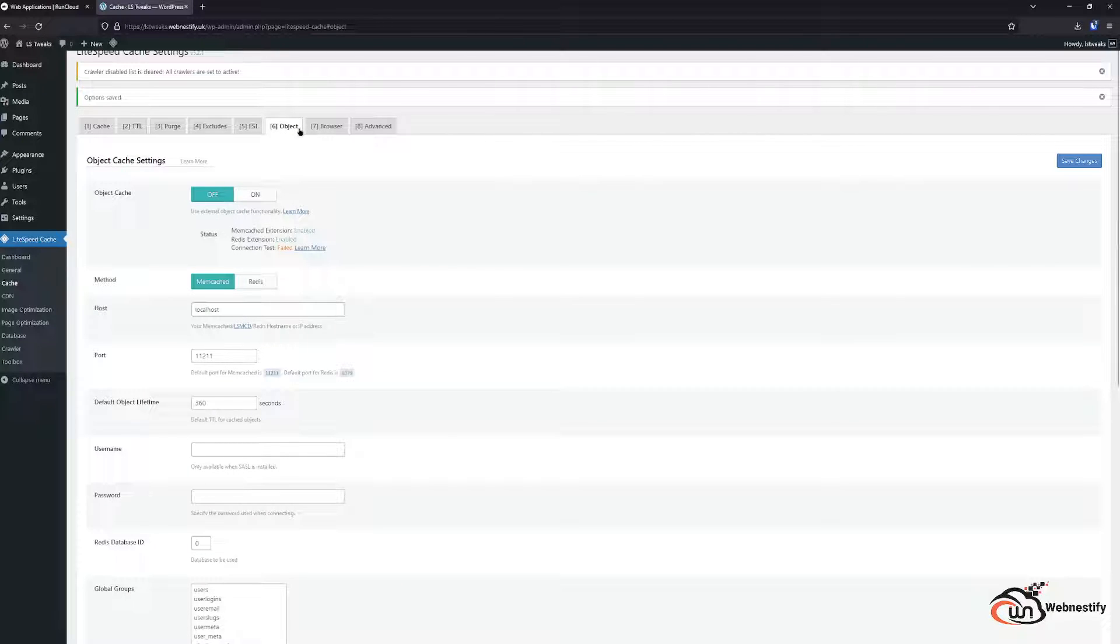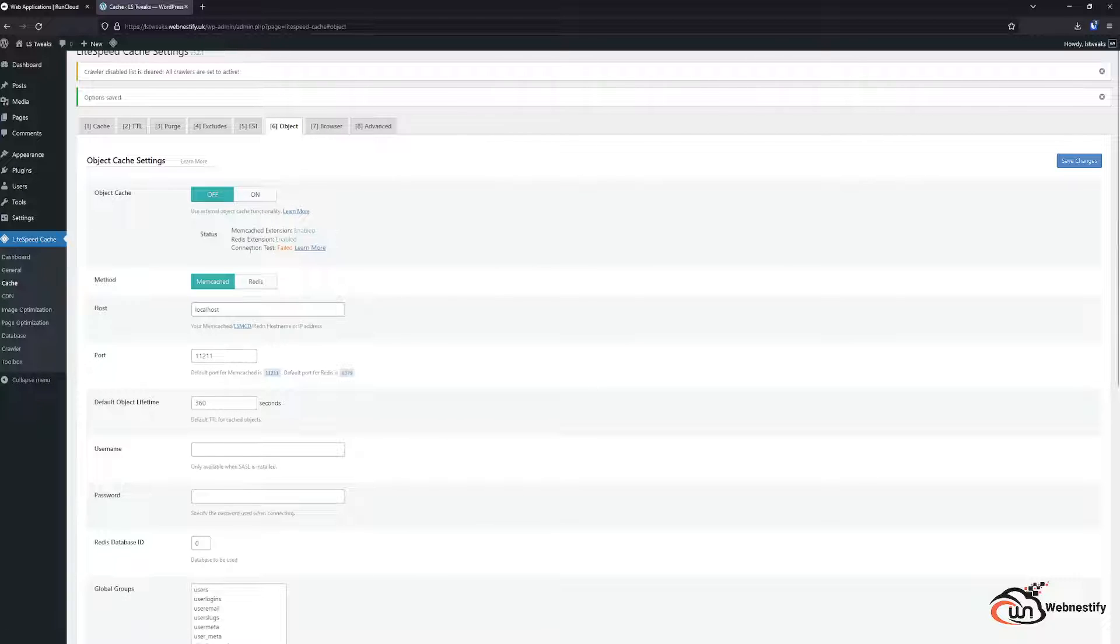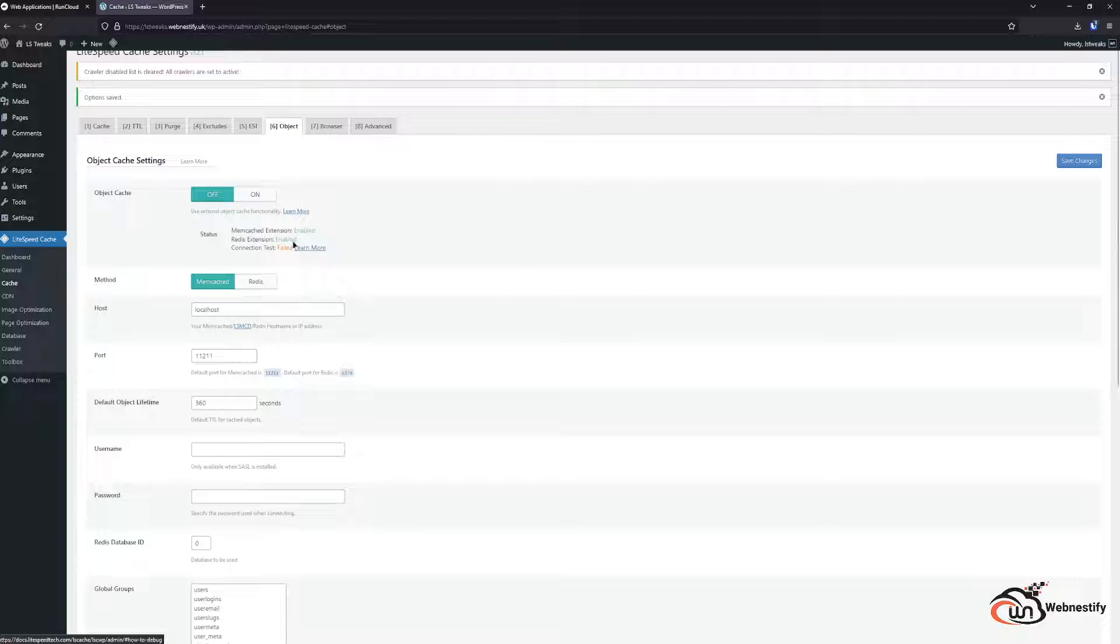Object caching. When you first go to the object caching feature you will see that the connection test is failed. And the reason why it is failed is because we need to start up the Redis service inside of the RunCloud server.